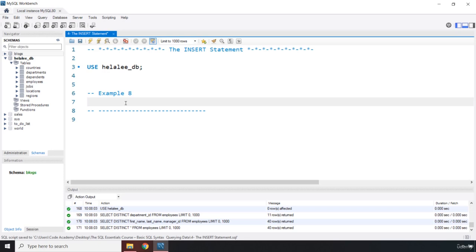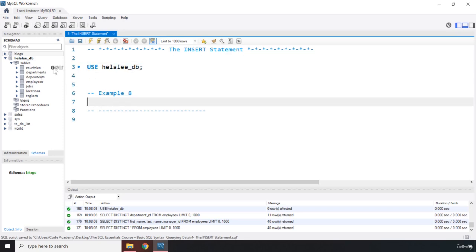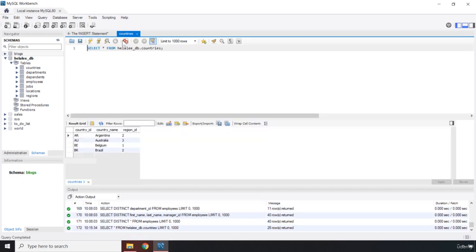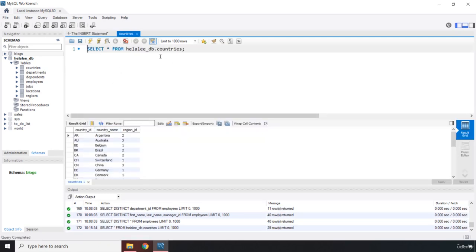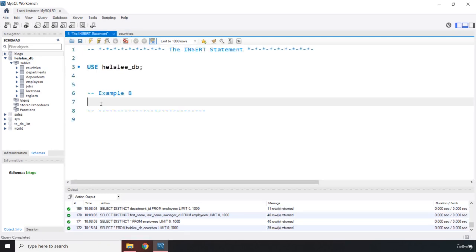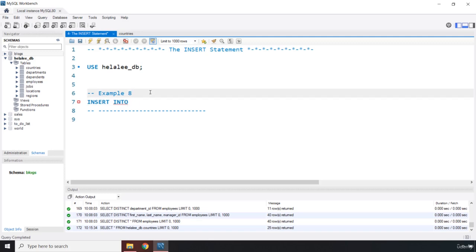We have already selected our database using this command and then let's say we want to grab this countries table. So how can we grab the countries table and insert values? I'm going to say INSERT. The complete command is actually INSERT INTO, but in short we just call it INSERT. Now there are two approaches to inserting a single record or multiple records. So I'm going to say Approach One, adding a single record.